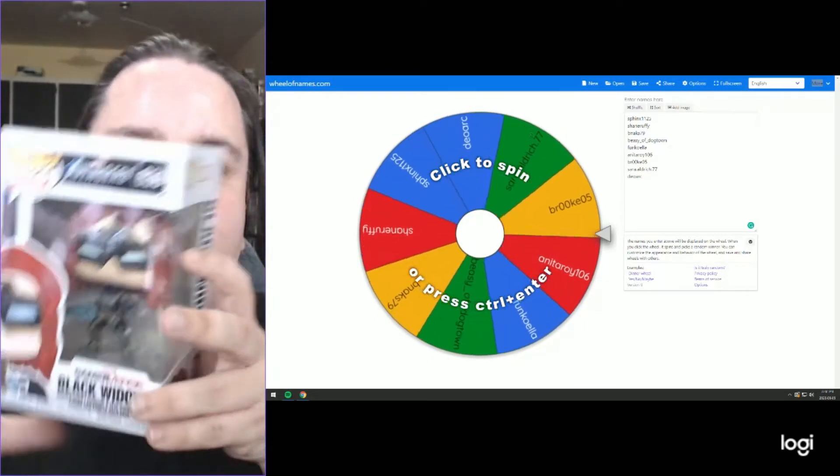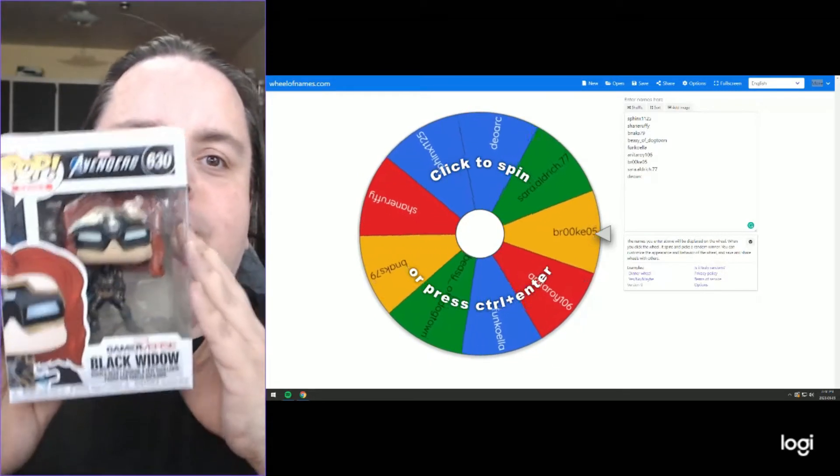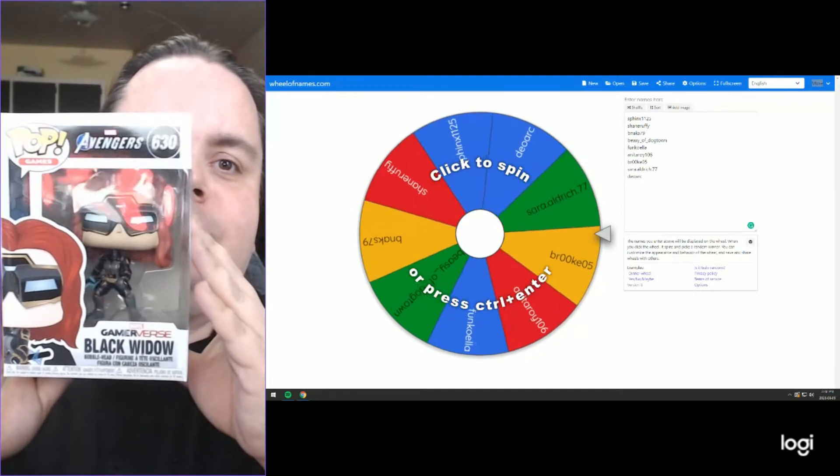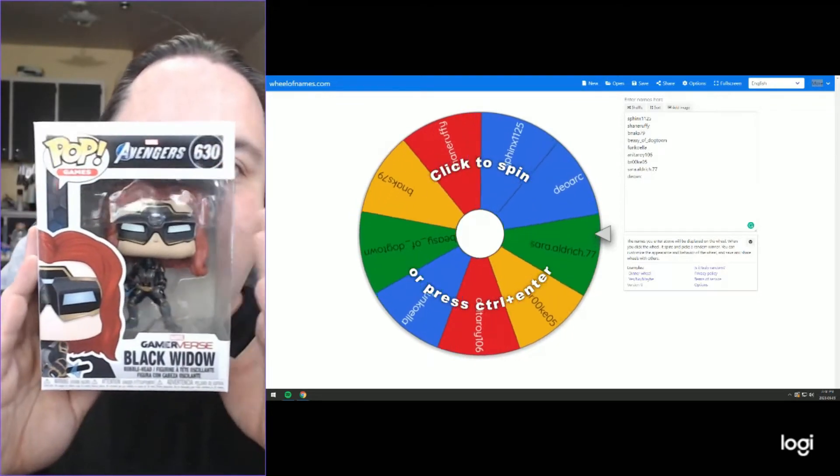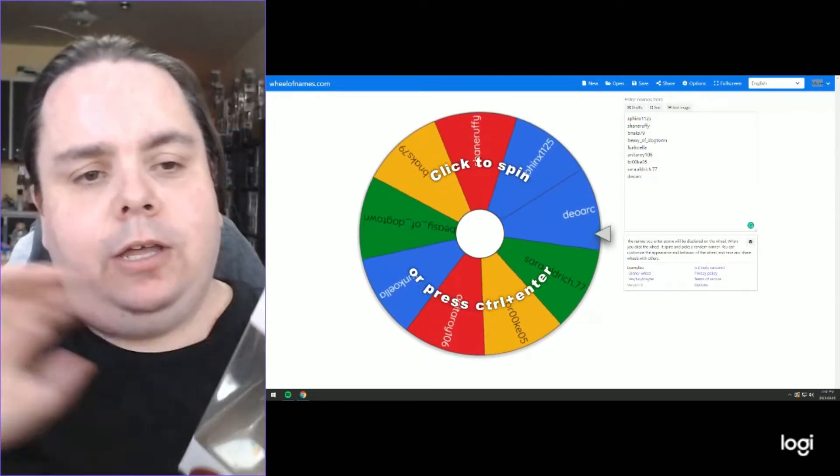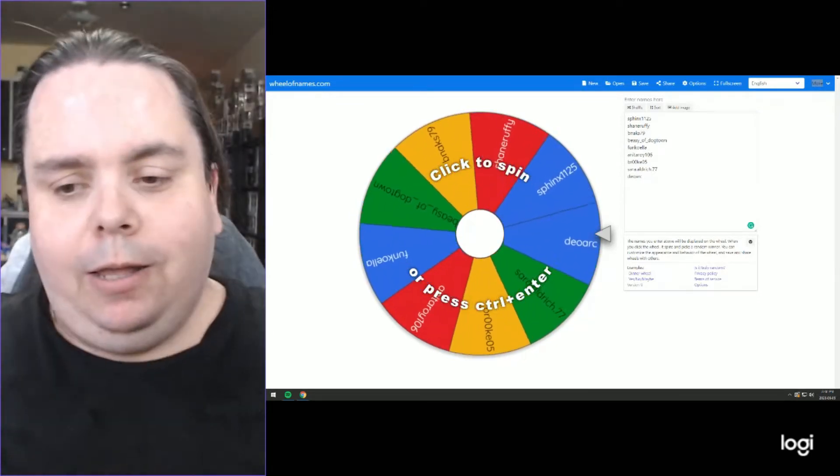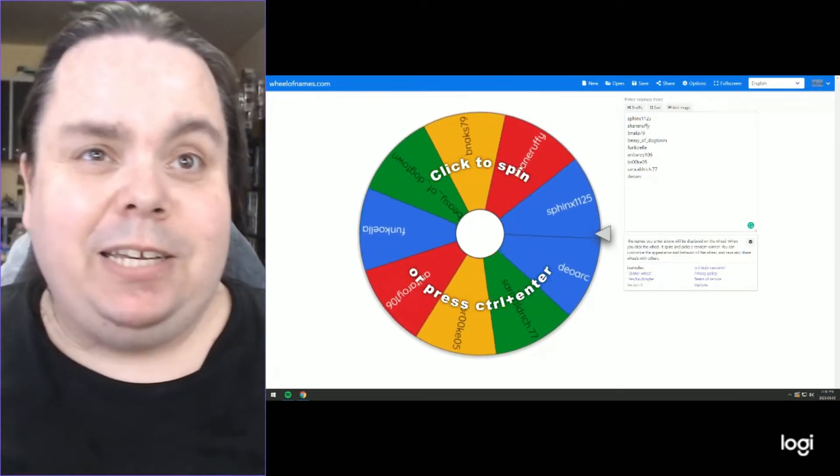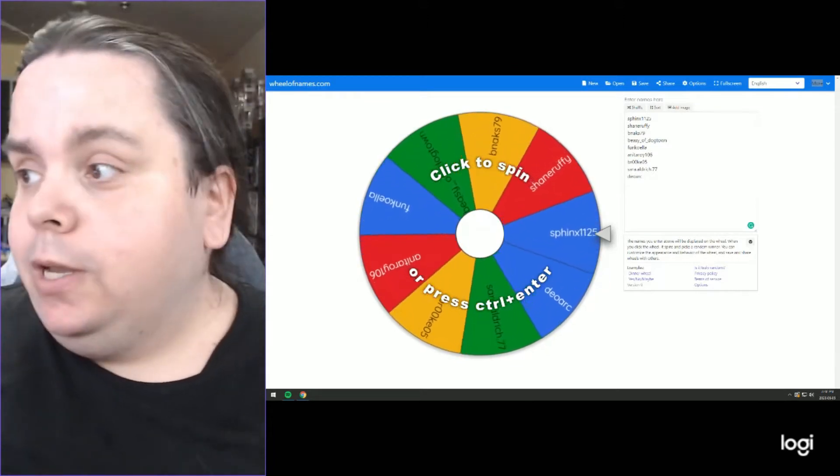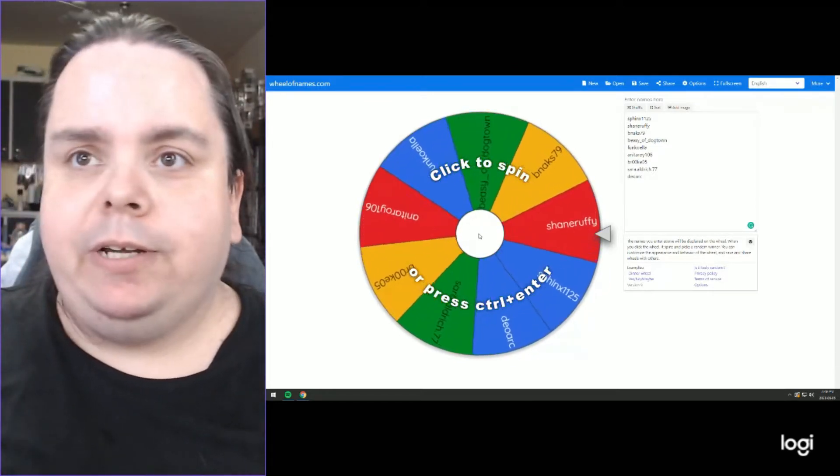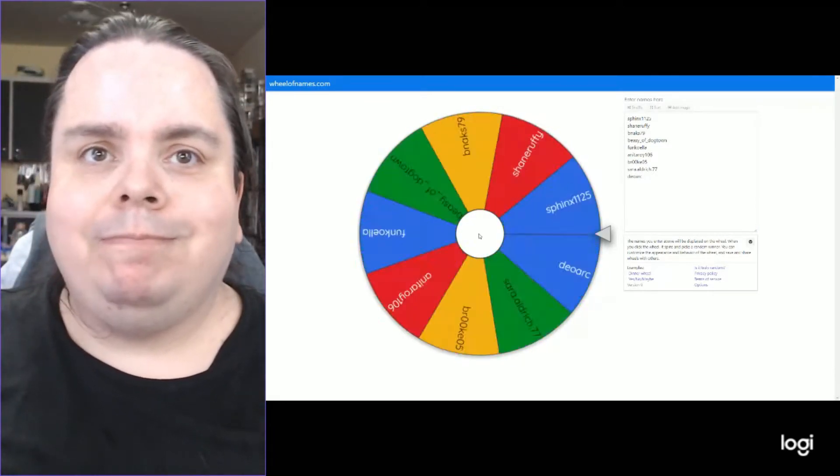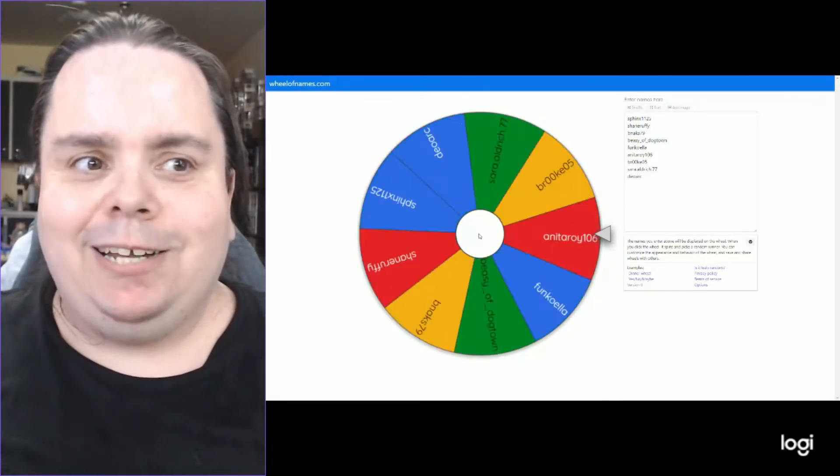It's for the Avengers Gamerverse Black Widow from my failed chase roulette. So here we go. Let's see who the winner is. Good luck.